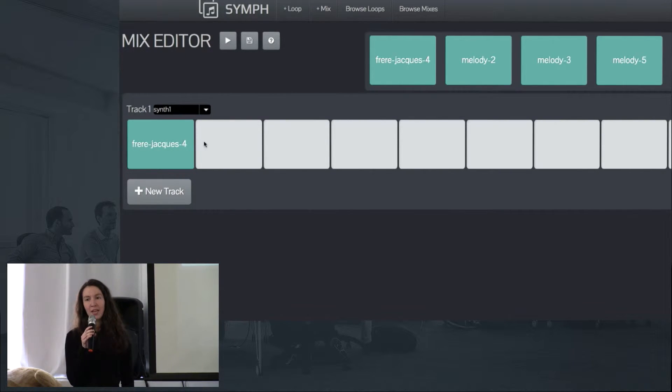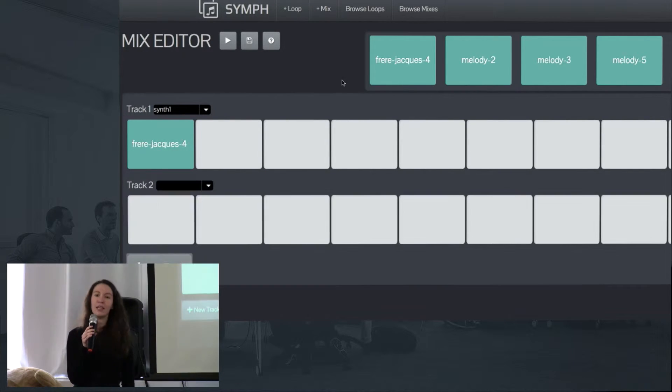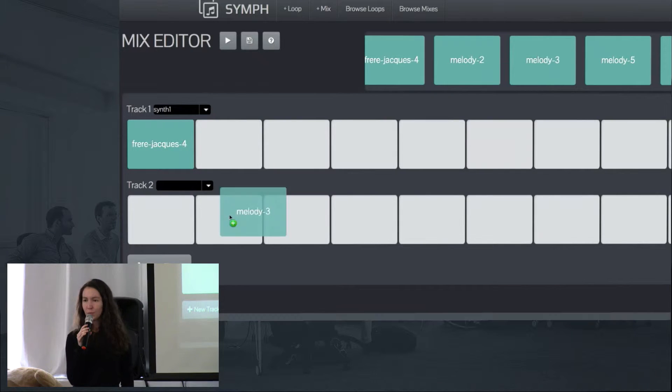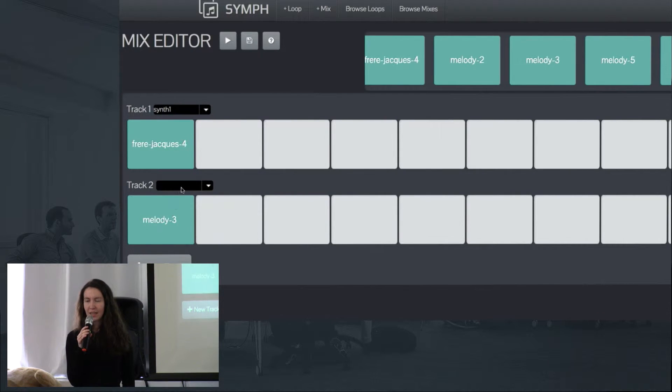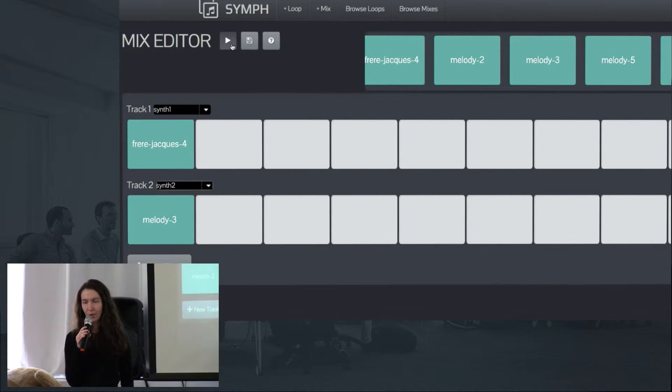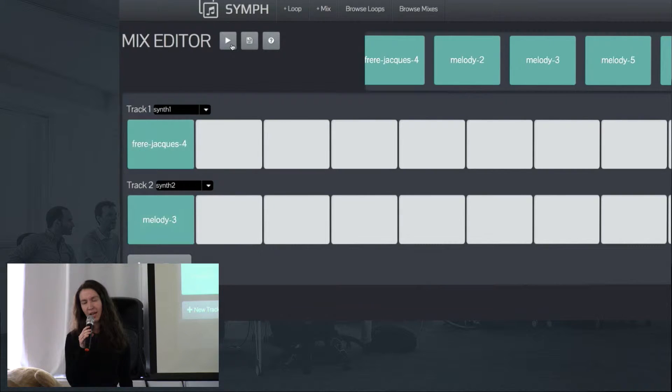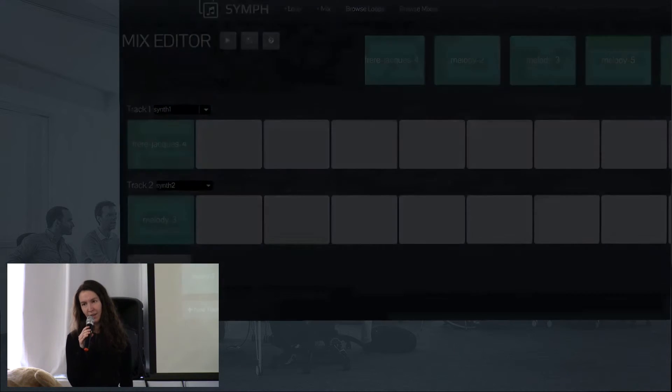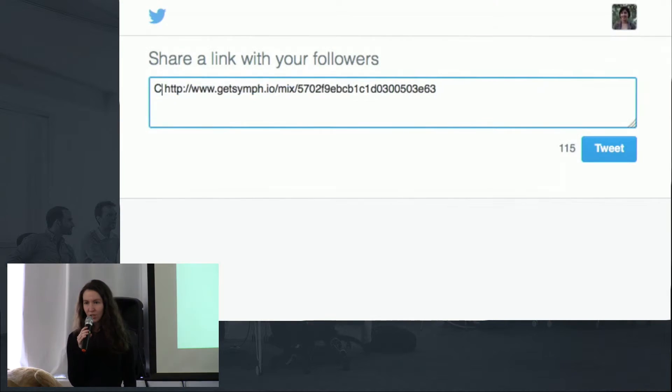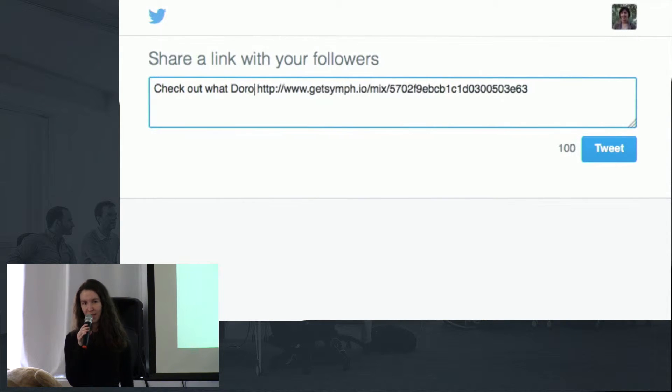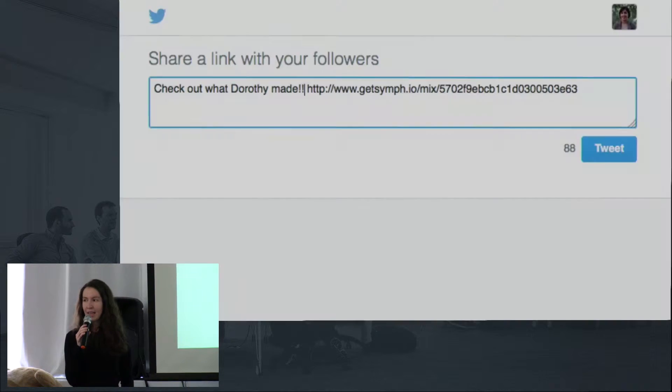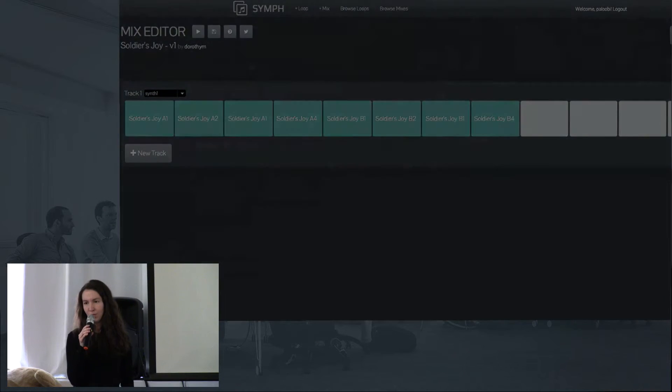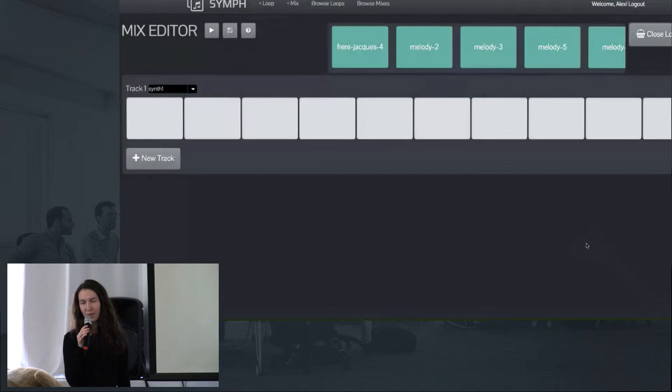You can also make new tracks. Each of those tracks can have their own sets of loops and their own instrument. When you press play, you will hear all tracks play back simultaneously. Once you've saved your mix, you can share it with friends and they can listen to it, see what loops you use and how, and be inspired to make their own mix.